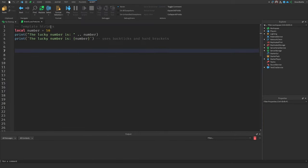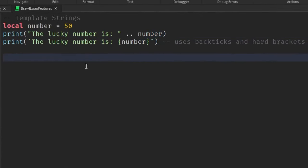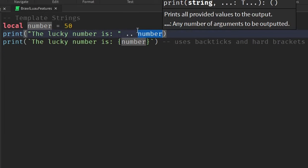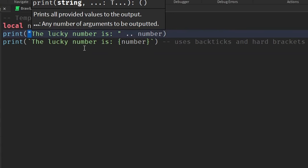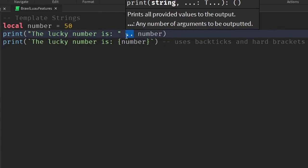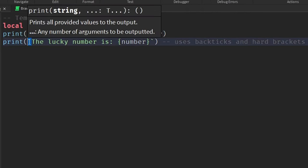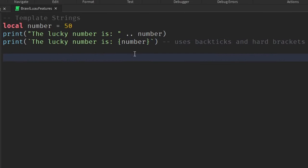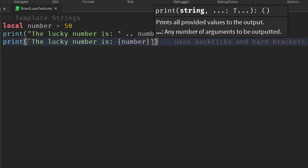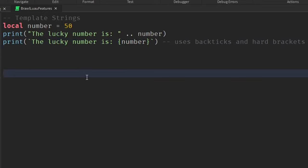So if we go to our script right here, there's two print statements that basically print the exact same string saying the lucky number is, and whatever the value of this number variable is, which is 50. But both of these are printed in different formats. The first one uses double quotations and uses the concatenation operator to combine the number with this string literal. Down here, it basically uses a template string to use backticks, and it uses hard brackets to surround the variable for its value that we're trying to get, all inside of one string.